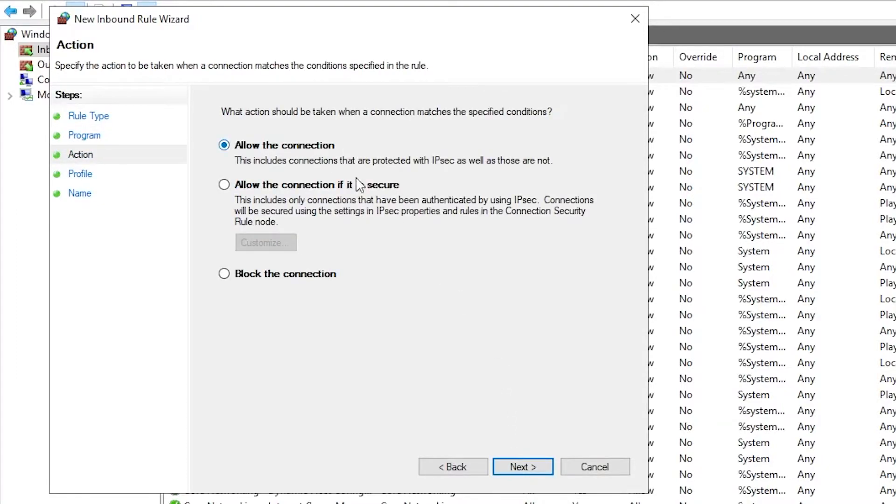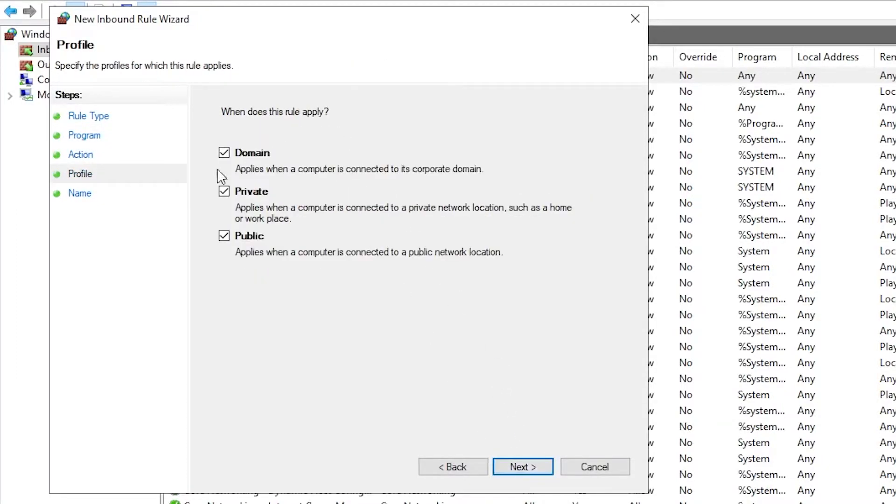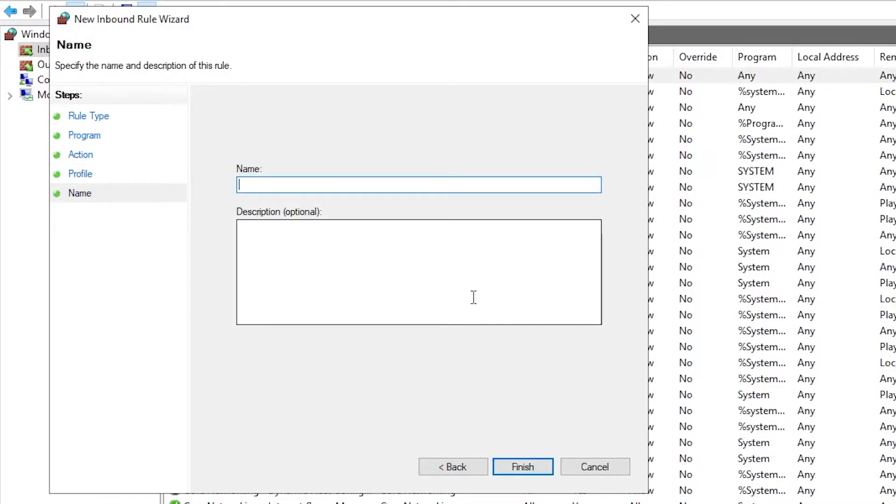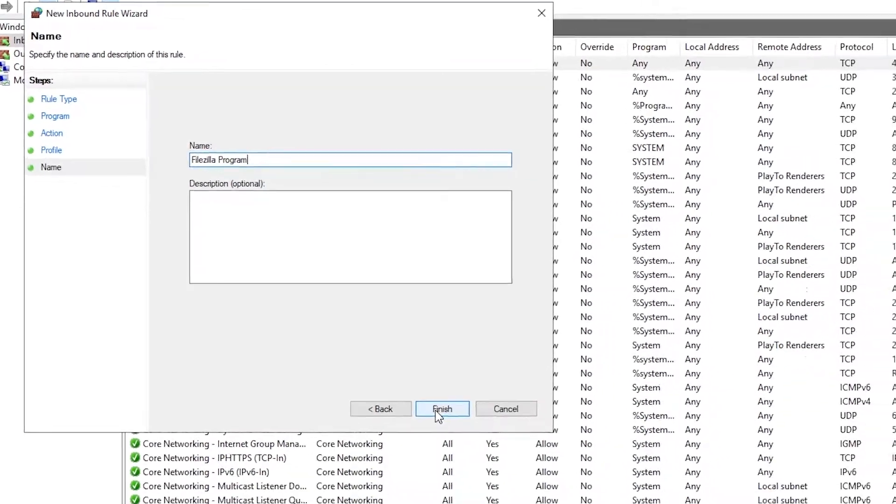Allow the connection. Then press next. Make sure all three are checked off and press next. We're going to be naming this FileZilla program. Click finish.